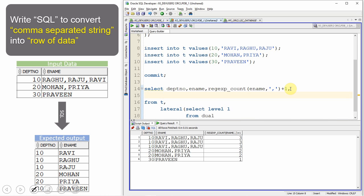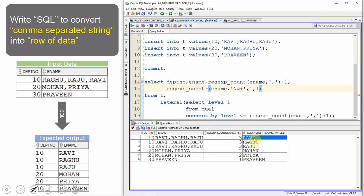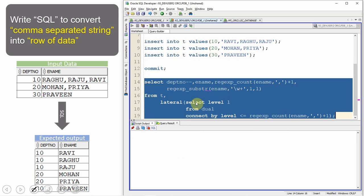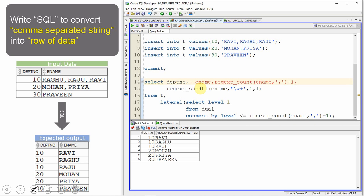Now I'm going to use the REGEXP_SUBSTR function to extract the individual employee names from the ename column. The pattern used is '\w+' with occurrence parameter set to level, so it extracts the alphanumeric word at each occurrence position. The \w pattern helps extract alphanumeric characters. Executing this, you can see we've extracted Ravi, Raghu, and Raju in separate rows. After commenting out the columns not needed, we have successfully converted a comma-separated string into a row of data.